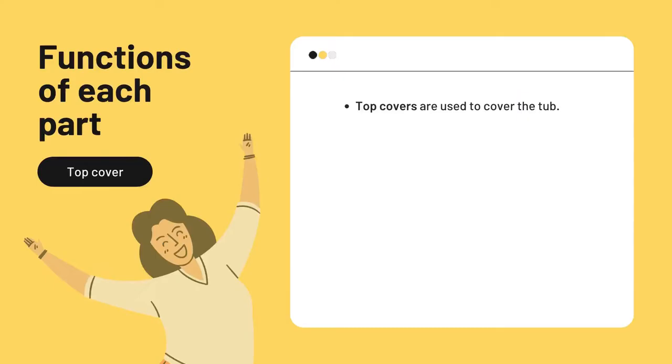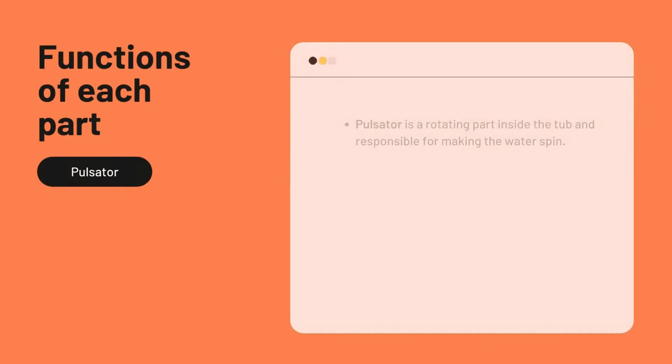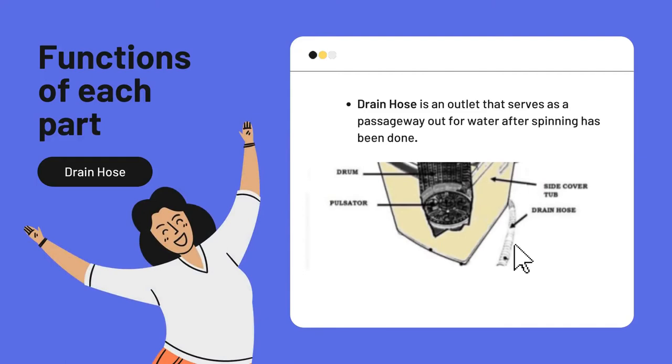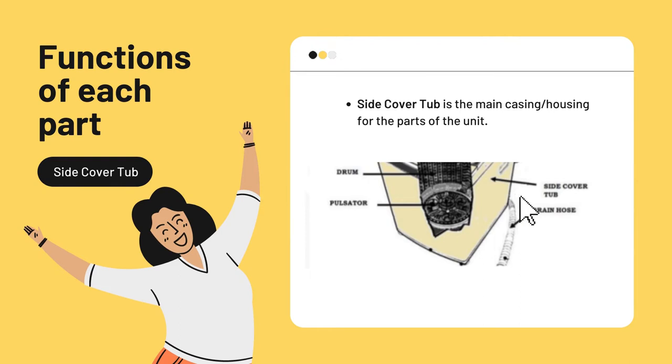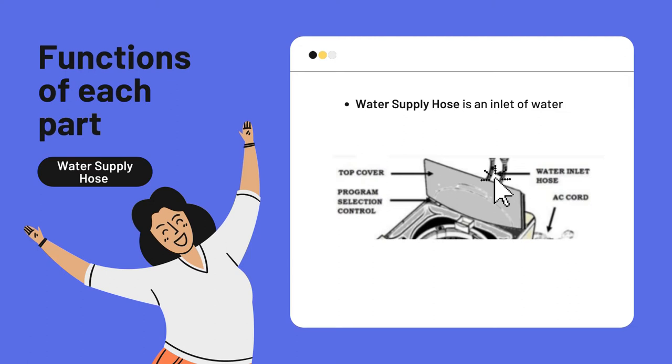These are the functions of each part. Top cover: it is used to cover the tub. Pulsator: it is a rotating part inside the tub, responsible for making the water spin. Drain hose: it is an outlet that serves as a passageway for water after spinning has been done. Side cover: it is the main casing or housing for the parts of the unit. Drum: it serves as a washing tub. Water supply hose: it is an inlet of water.